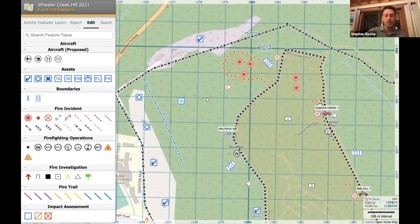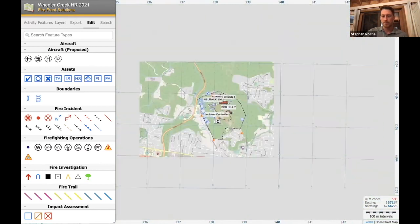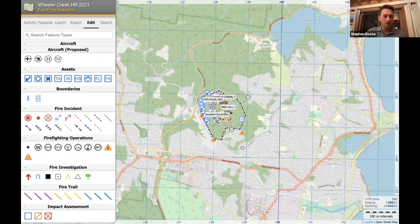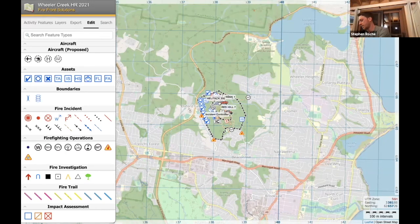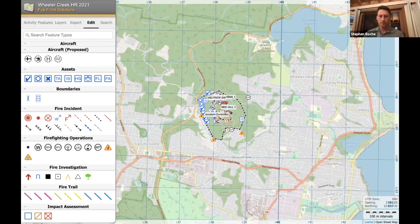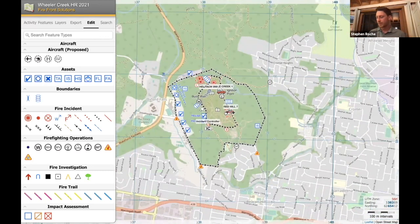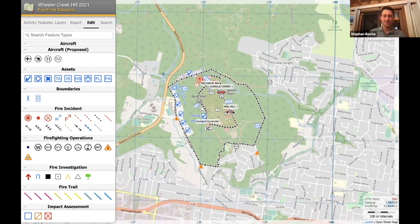I'd like to pause for a moment and field any questions about the edit functionality so far. We'll throw the questions to the end — there's a lot to go through, but we'll get through them all.